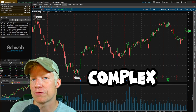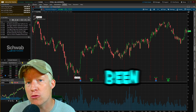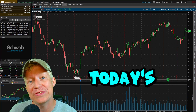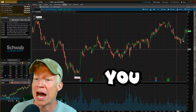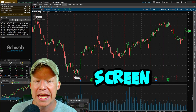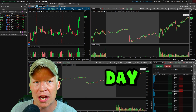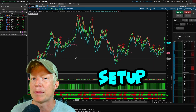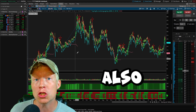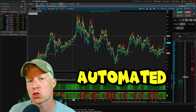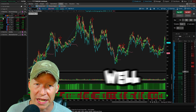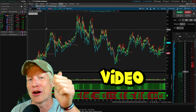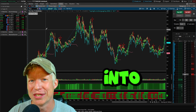Thinkorswim can be complex for first-time users, but I've been using this application for over eight years. In today's video, I'm going to show you how to turn your default Thinkorswim screen into a day trading setup as well as a swing trading setup. I'm also going to be giving you an automated swing trading strategy as well as the associated scanner. There's going to be a ton of value in today's video.